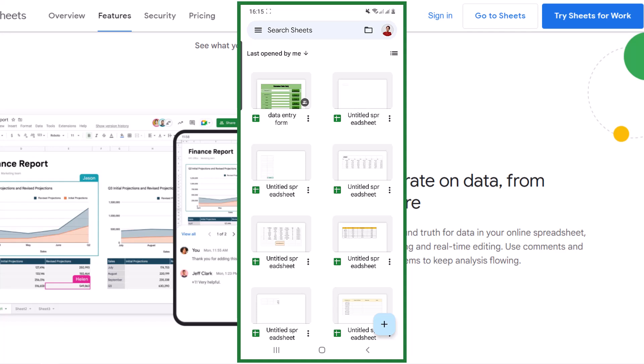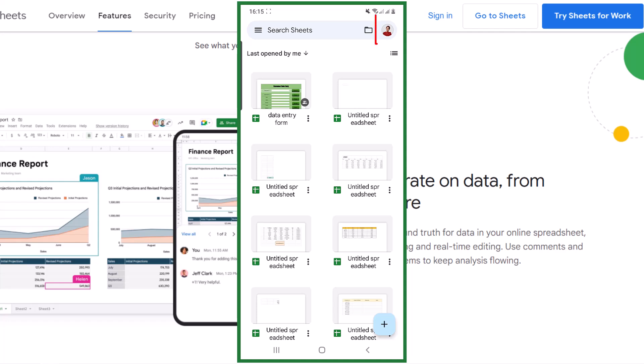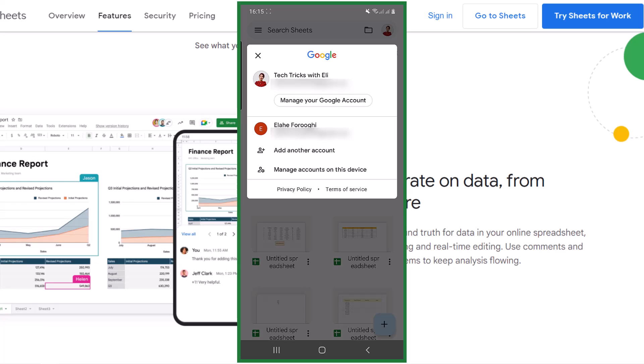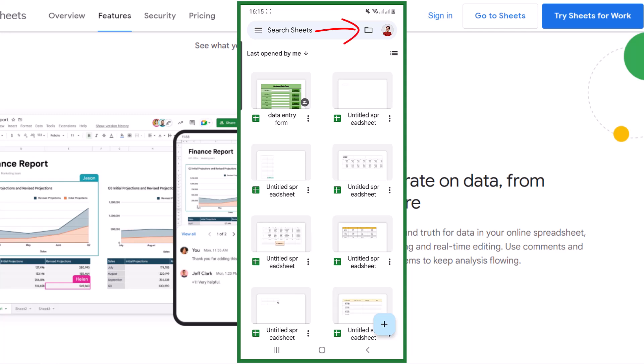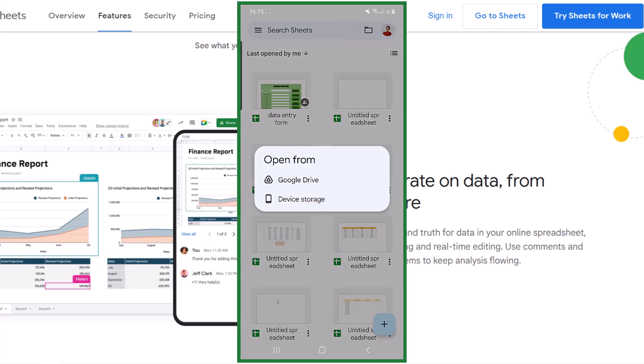This is the main page. You can see or change your Google account via this icon. When I tap on that, I can change my account or add another account. The icon next to it is for uploading files.